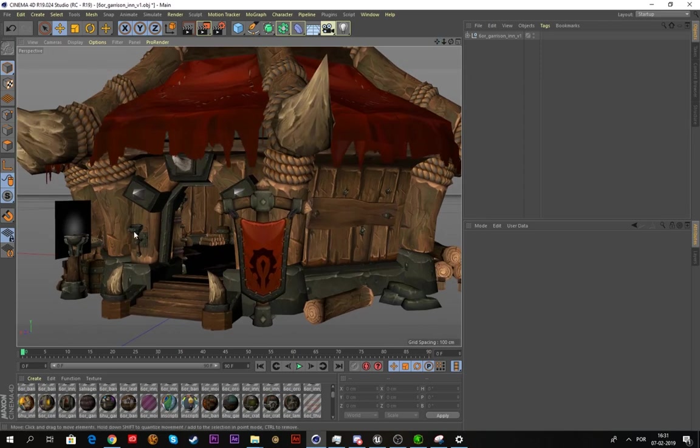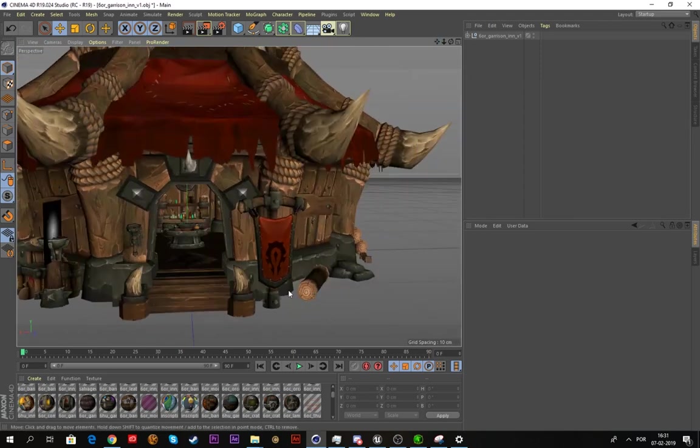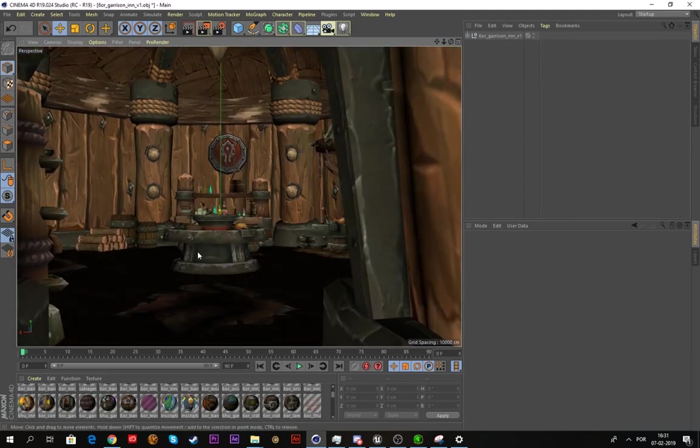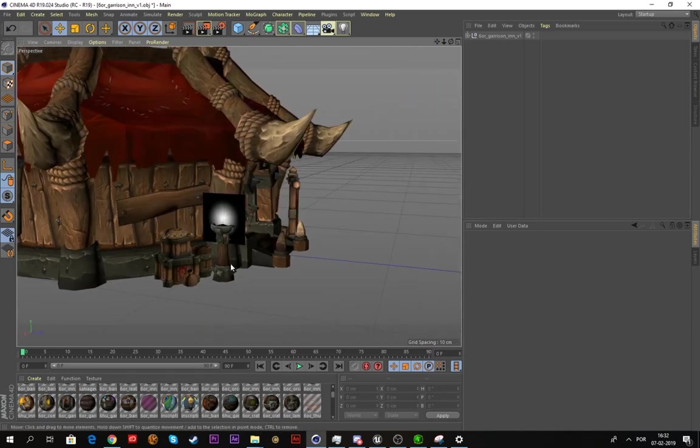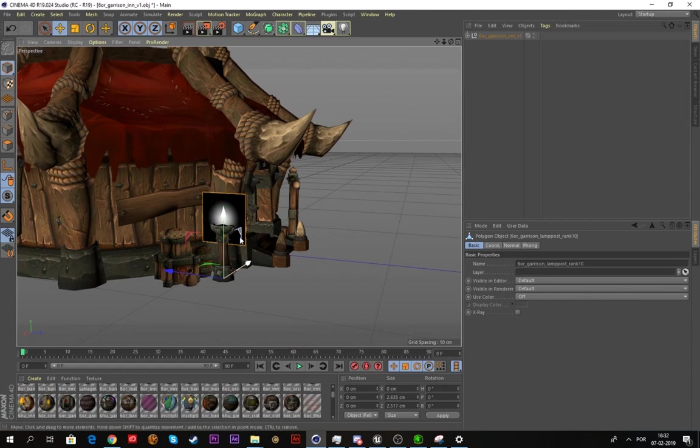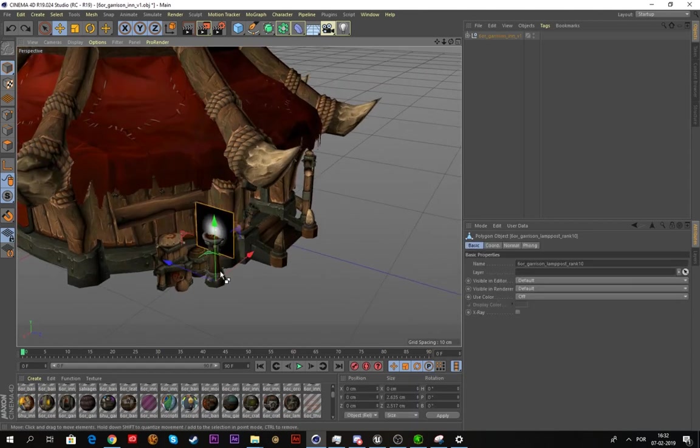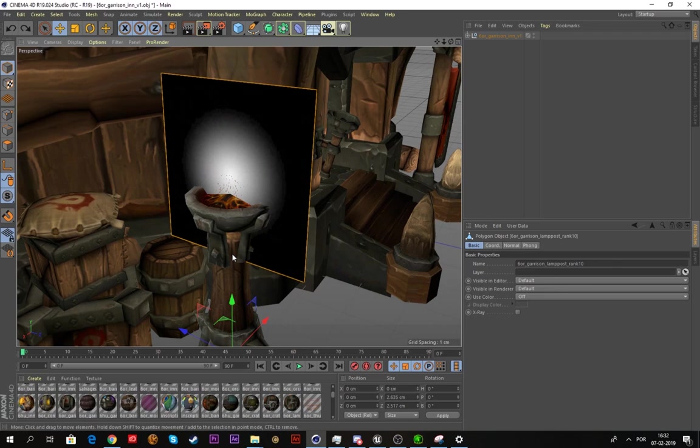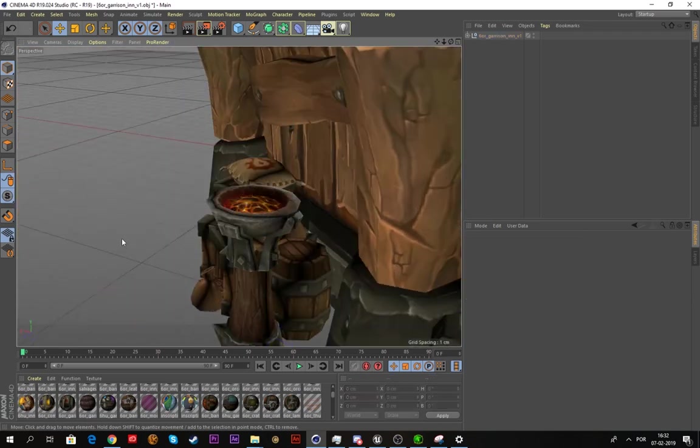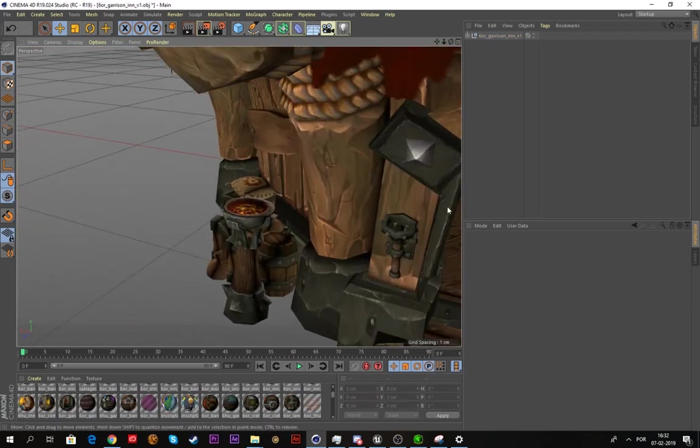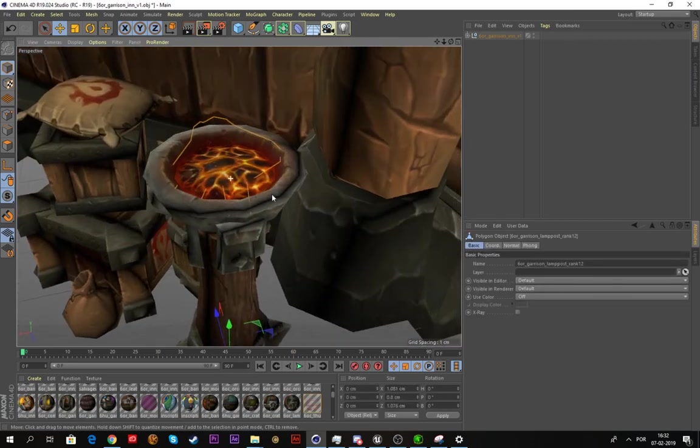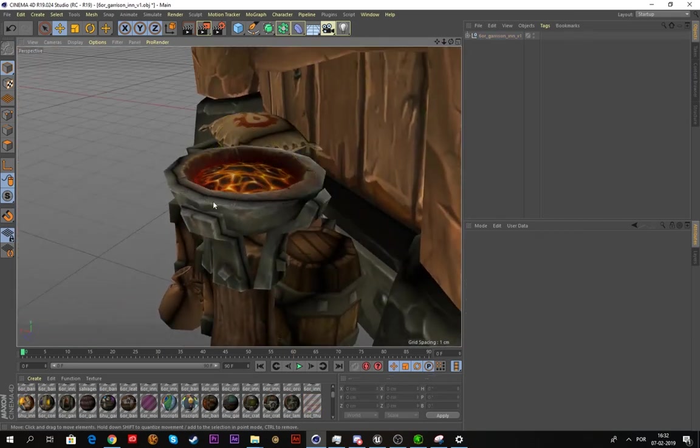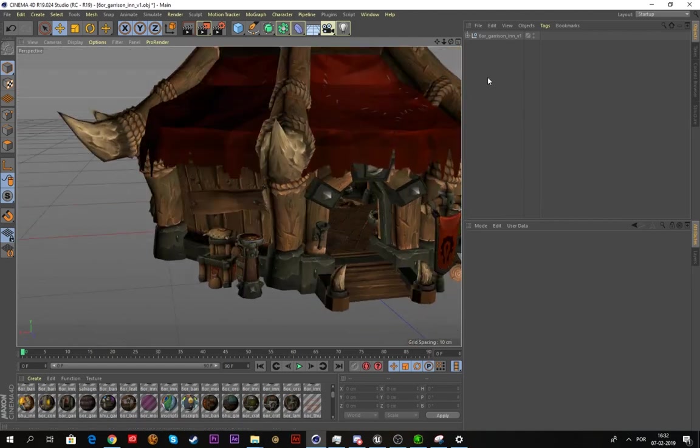As you can see everything is here: banners, shields, tables, whatever. But make sure to delete some things like this weird floaty thing, as well as the flames. You should delete the flames because you can add your own flames in Unreal Engine and they will look definitely better than this. So just get rid of it.